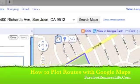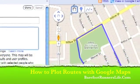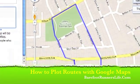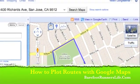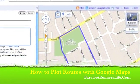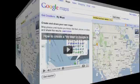This video will show you how to plot a running route with Google Maps. The first thing you need to do is use the map link to get to Google Maps.